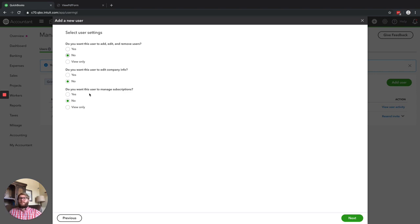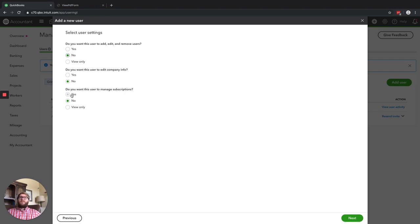Beyond just trust, if for some reason that person leaves, is fired, or does something problematic and they've got access to this, they can downgrade your subscription from Plus to Essentials and remove some of the features you have there — and that can mess you up. So I just caution you to only let the owner do this, and be careful when you're messing with these settings to make sure you're choosing the right stuff.